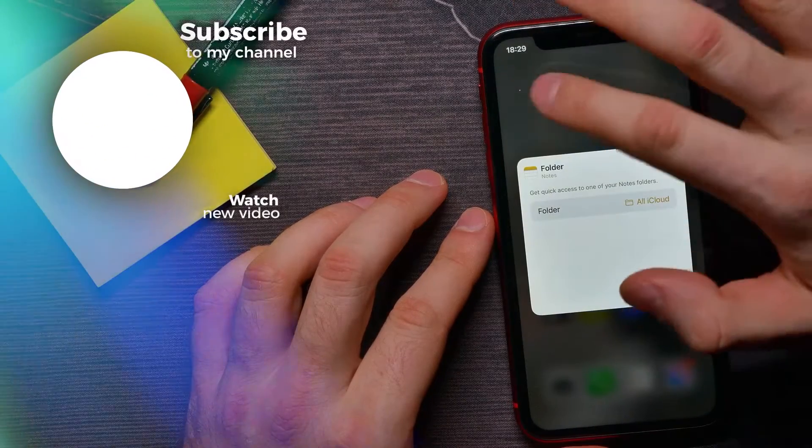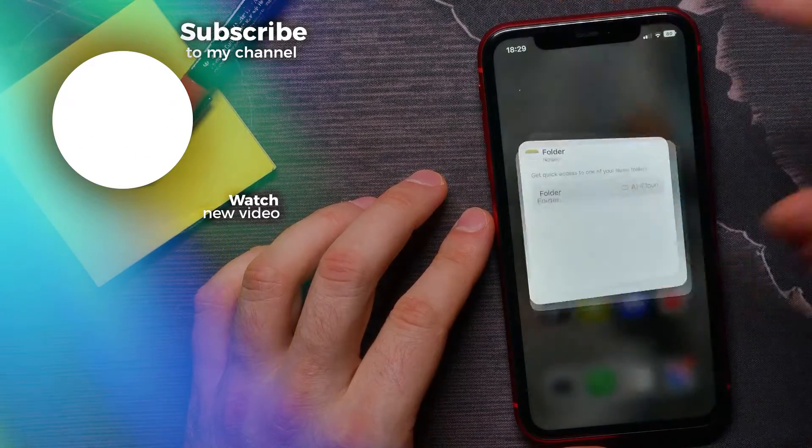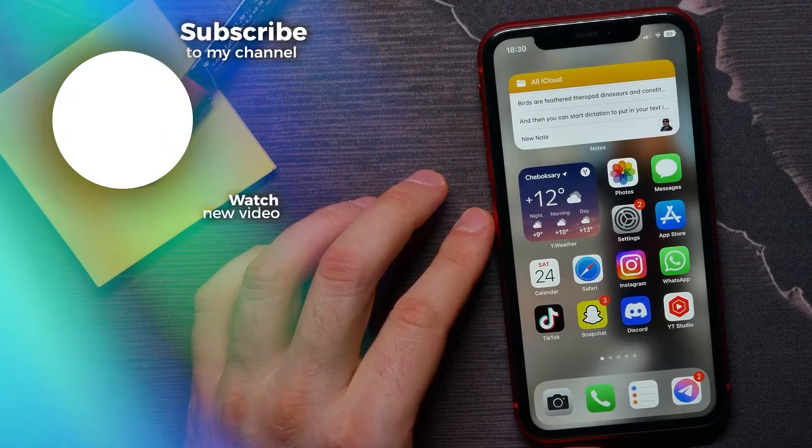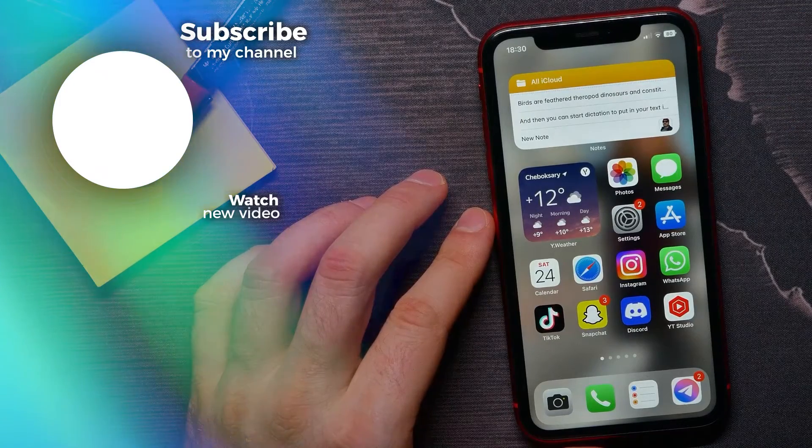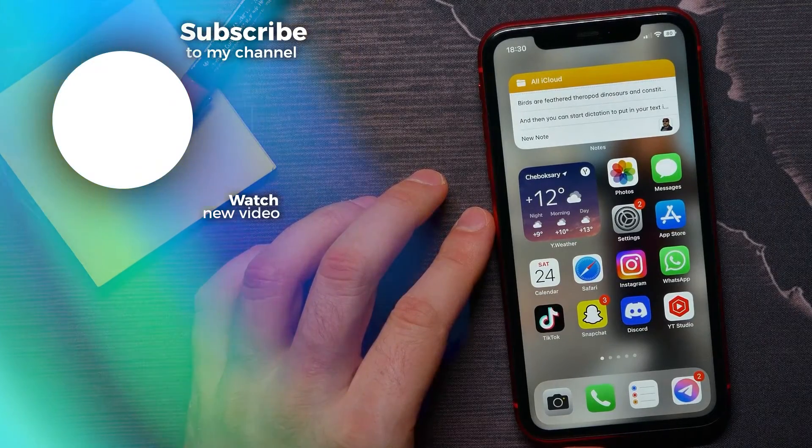Then tap somewhere on the gray background, and that's it. If this video helped you out, don't forget to like and subscribe.